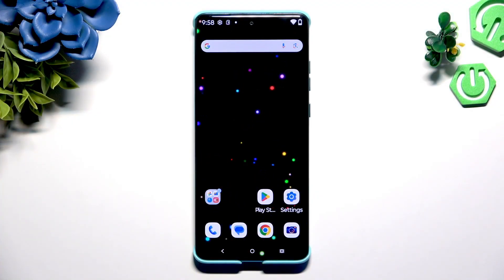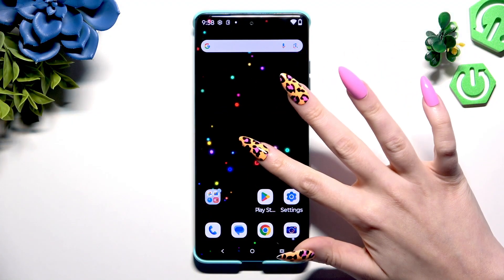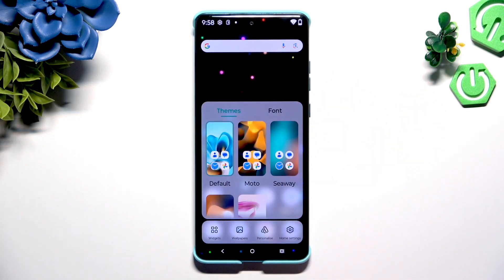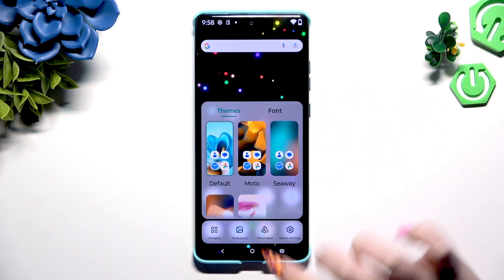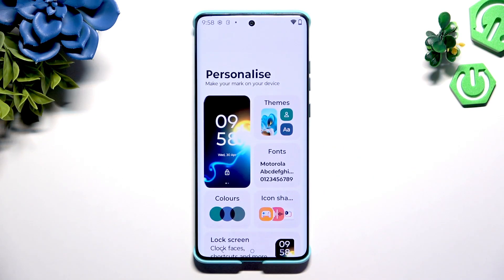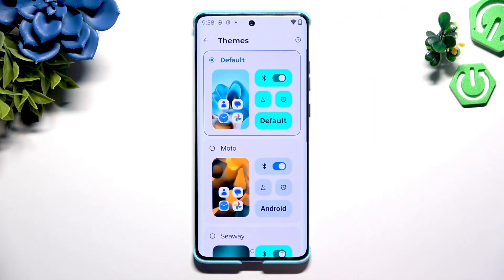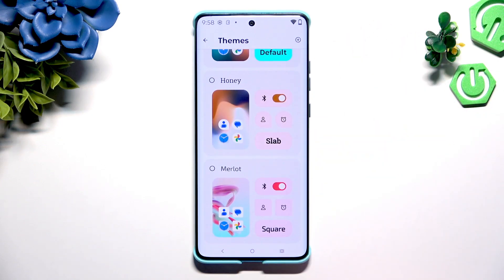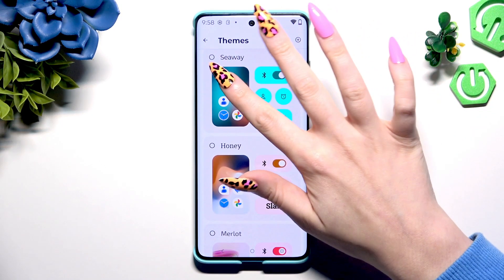Begin by holding your device's display. Now click on Personalize, and tap on the Themes section to apply a perfect one for you. Just click on it.